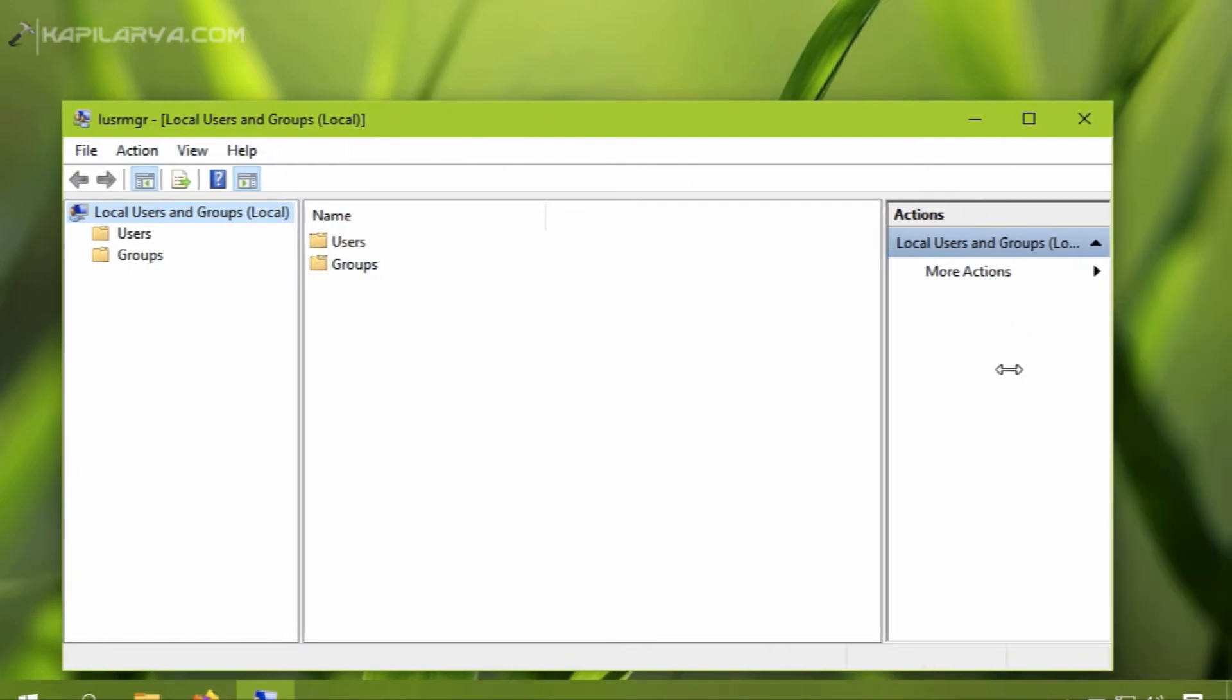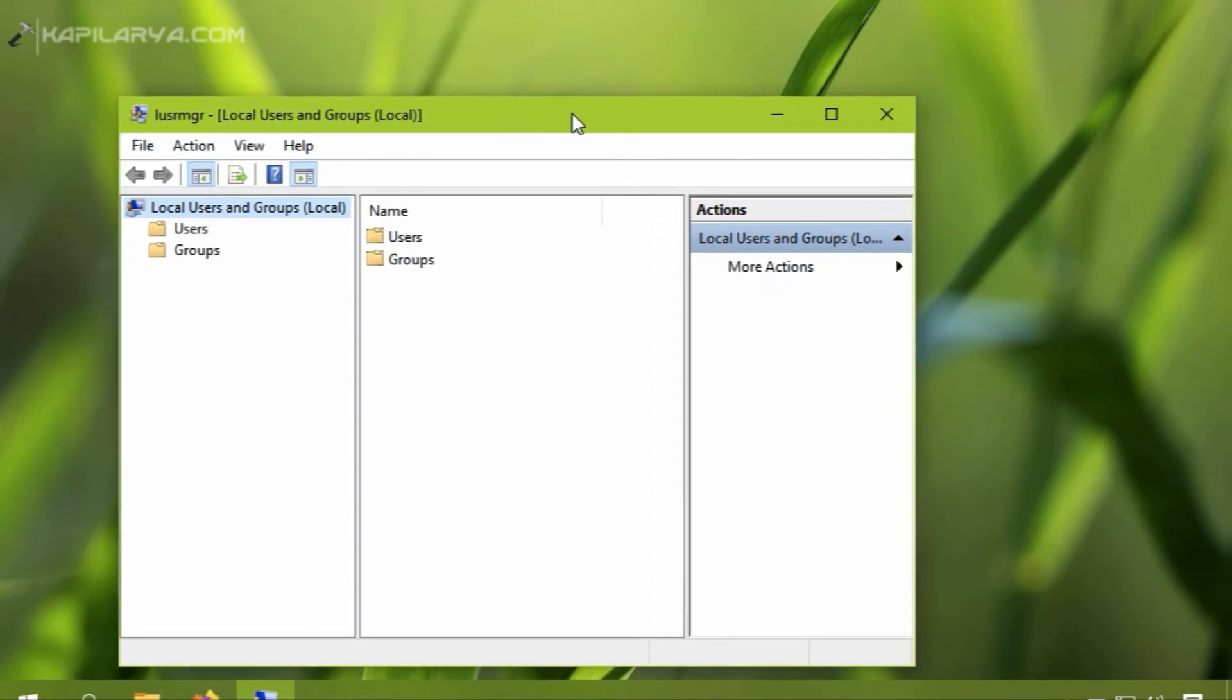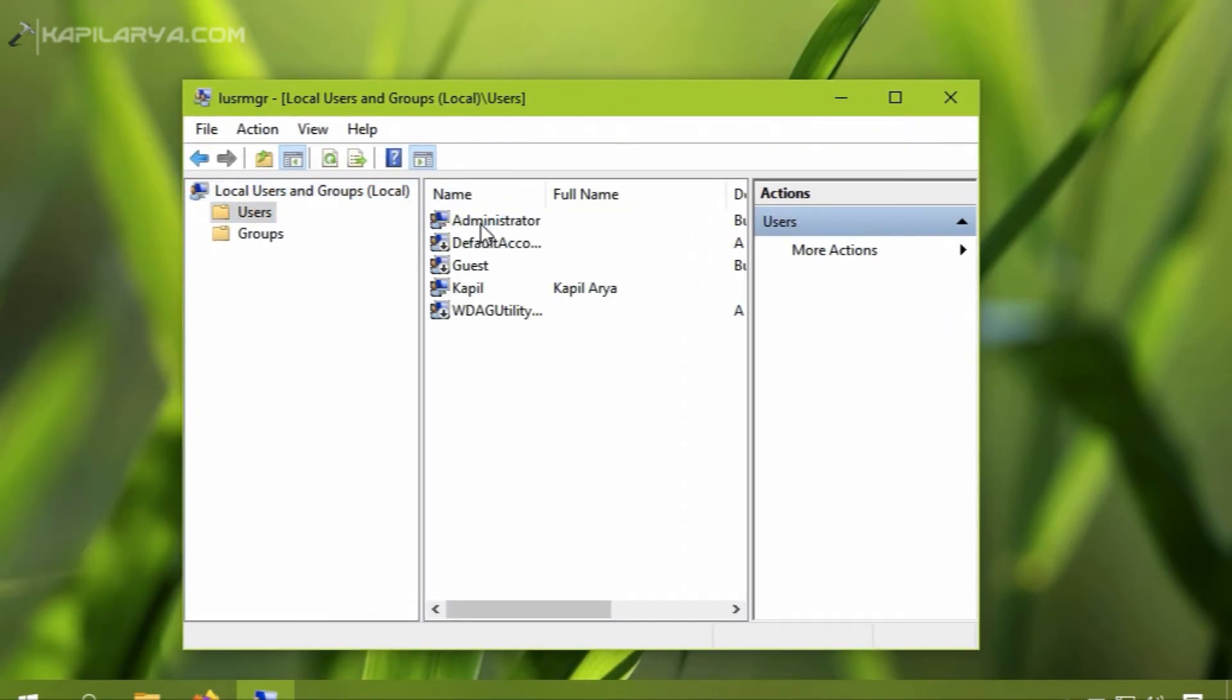and in the local users and groups snap-in window, I will click on users.